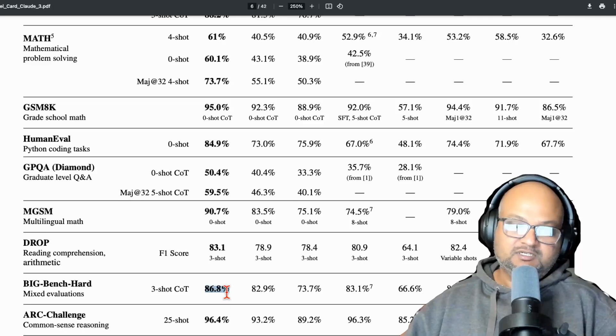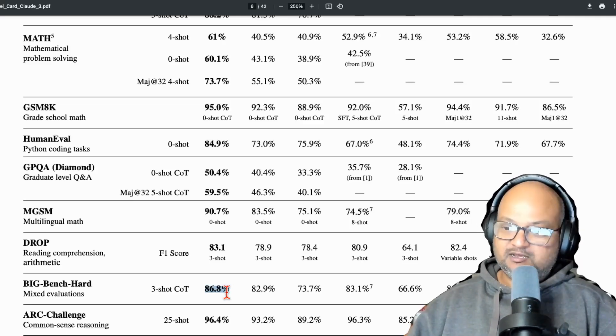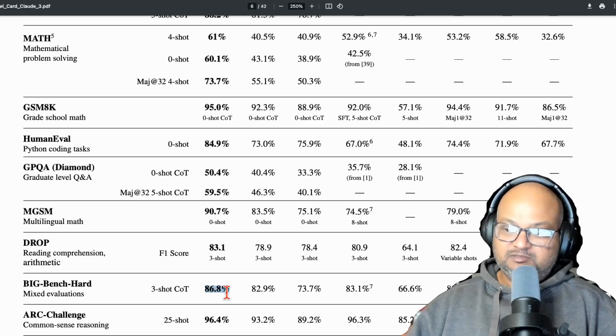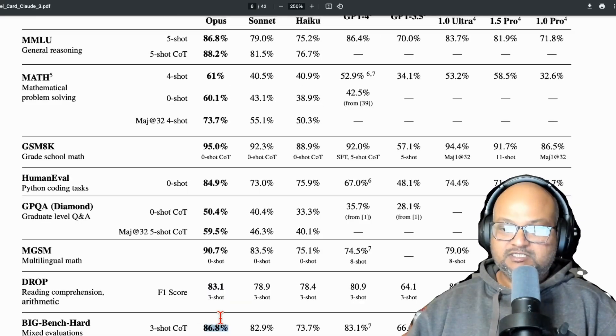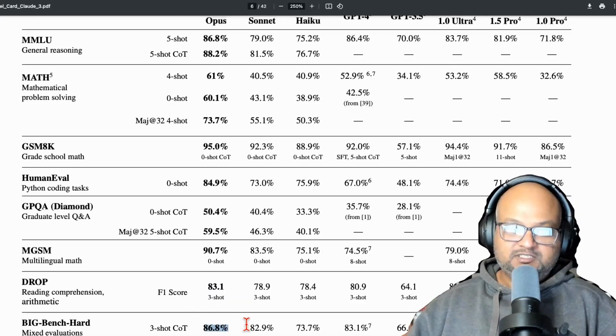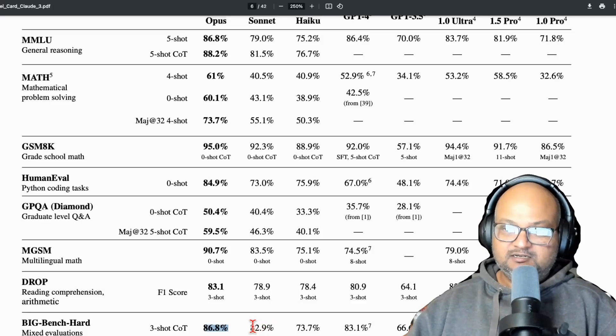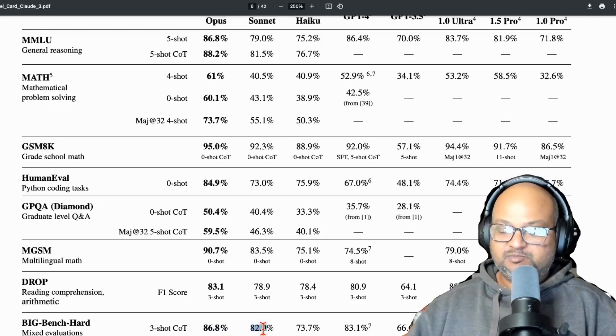If you want to see the benchmark itself in a bit more detail, I made a video a couple of weeks ago about the benchmarks themselves. But you can see here that Opus gets about 87%. Even Sonnet gets about 83% on this benchmark.